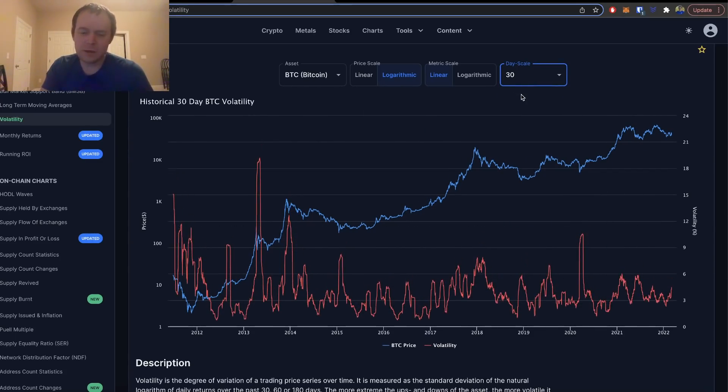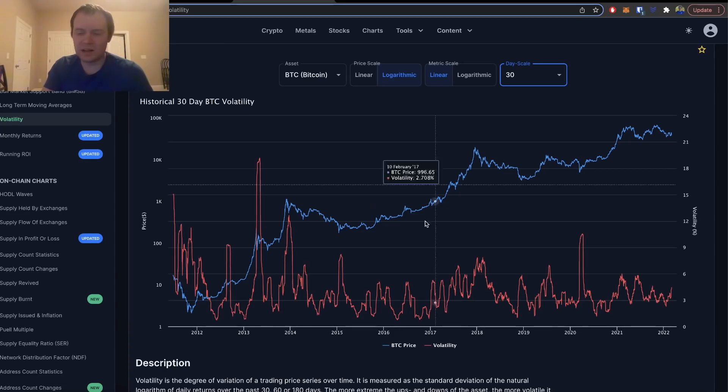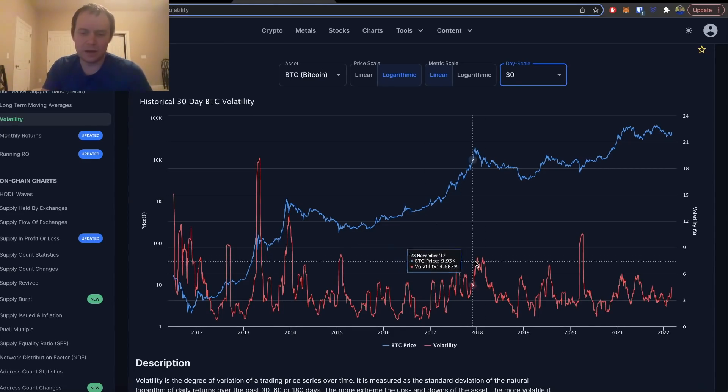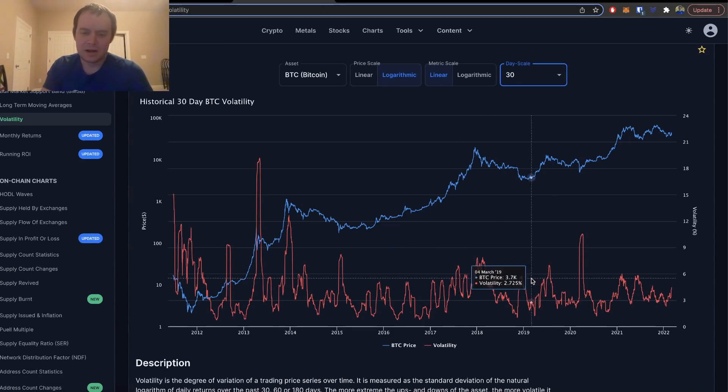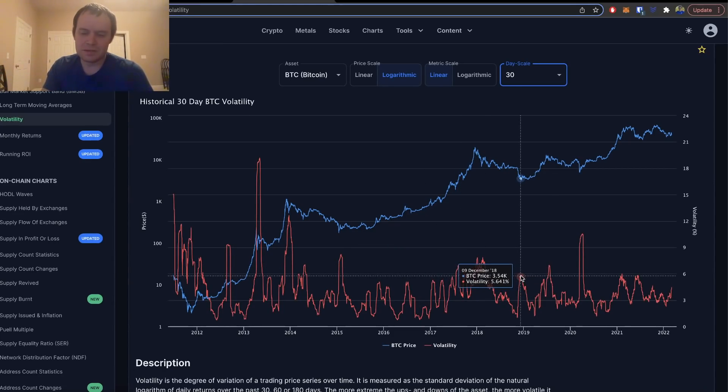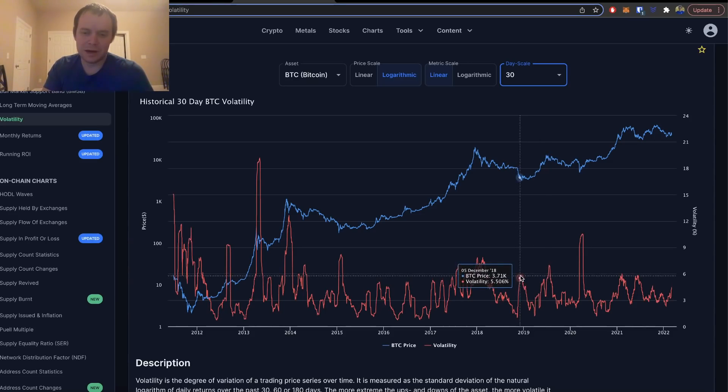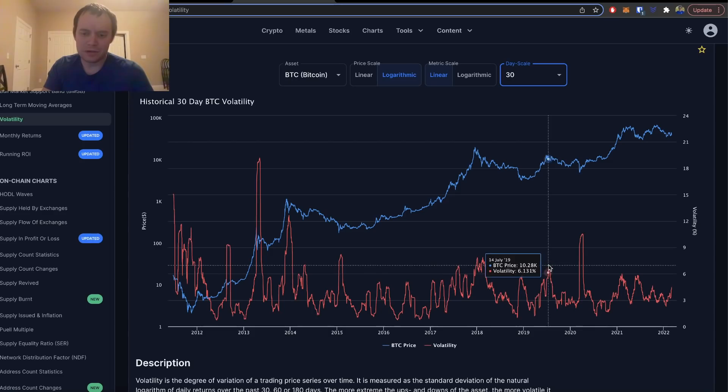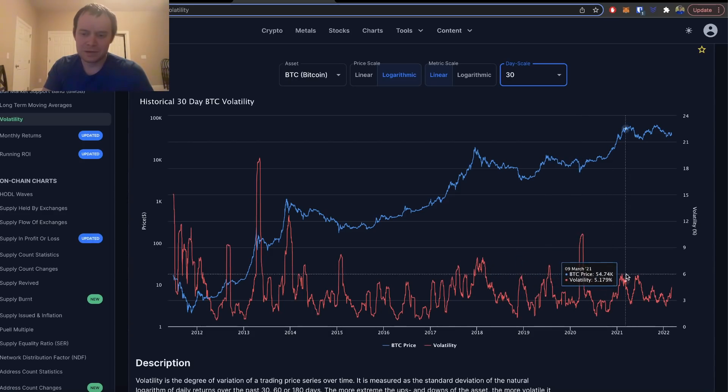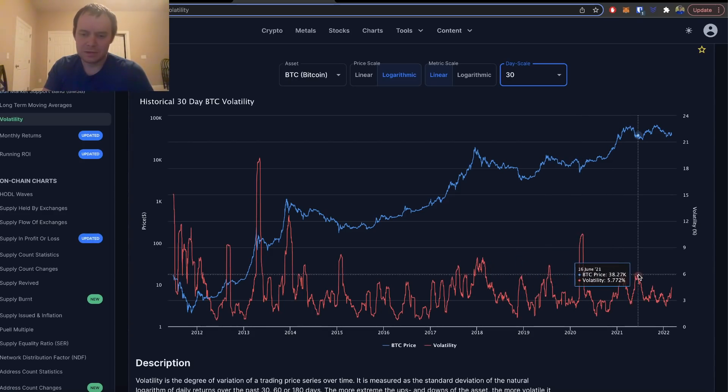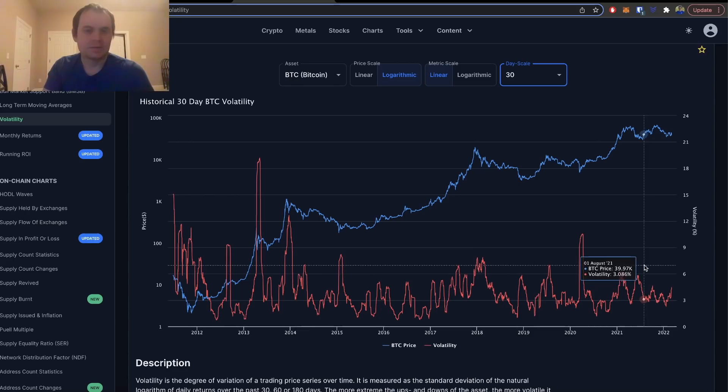If you quickly look at 30-day, there's obviously a lot more noise. But you could probably draw some similar conclusions though. When you see these things spike to around the five percent threshold, you can kind of see local bottom, local top, local bottom, local top, local bottom.